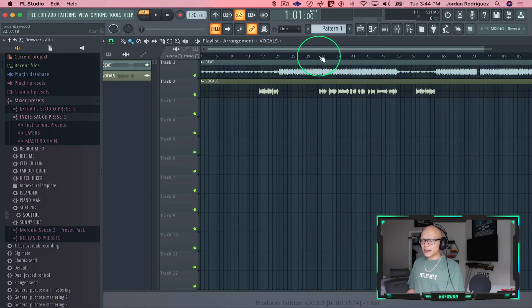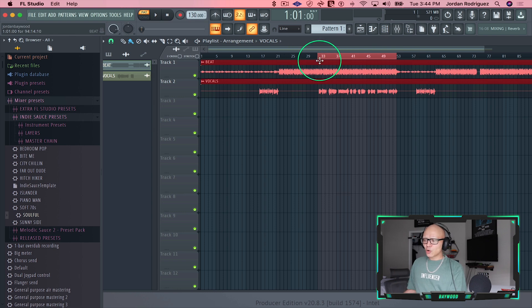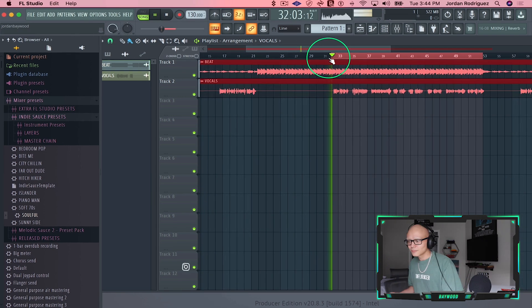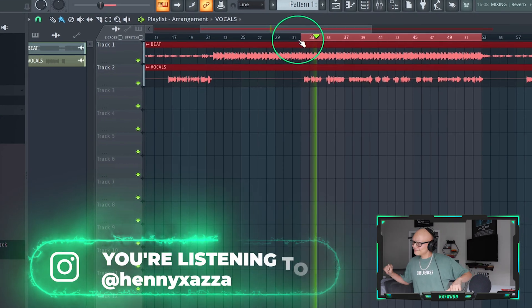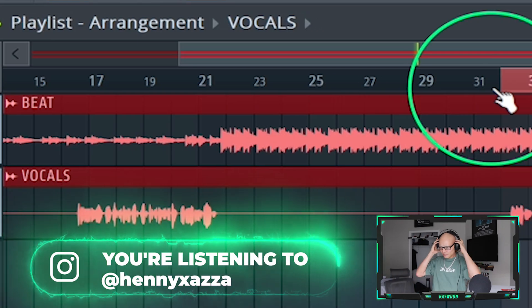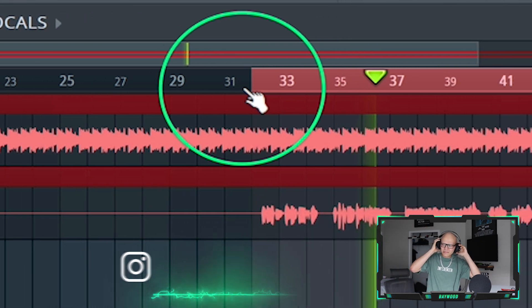I'm just gonna play you what we have. There's no mixing, no mastering. It is just a dry, raw, recorded song. This music group goes by South Coastal — really dope and super melodic. That's why I wanted to do an Auto-Tune tutorial on this.